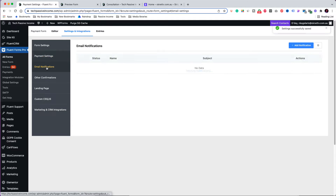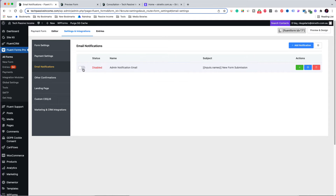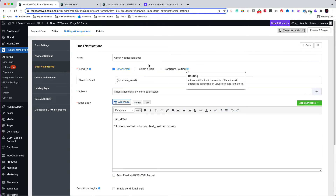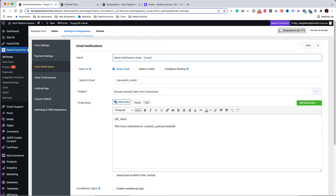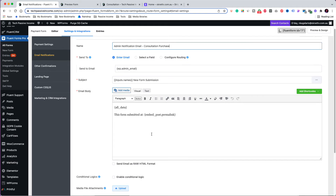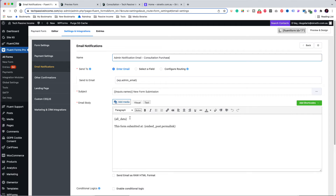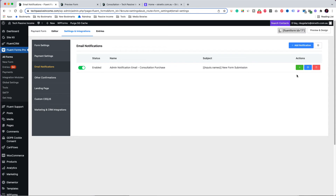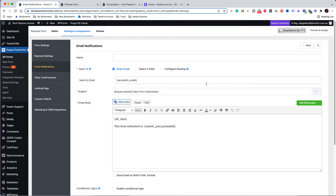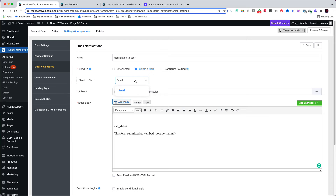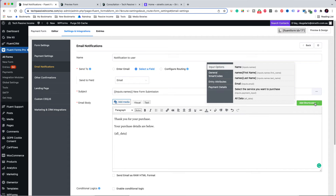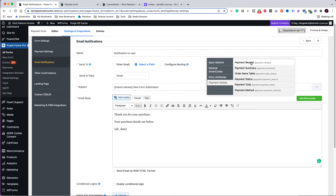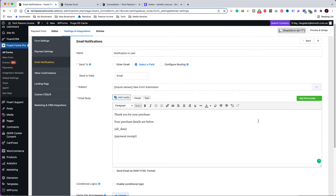Now go to the Email Notifications tab. I am going to enable the default notification, which sends an email to the administrator each time a form is submitted. I am editing it and changing the name to make it more meaningful by adding the words 'Consultation Purchase' at the end. In the body, the default is to send all data, but you can pick specific shortcodes by clicking the green button. Now I am adding another notification for the user — I am naming it 'Notification to User,' choosing the form's email field in the 'Send To' field, modifying the body, and inserting the payment receipt shortcode, which will return a receipt to the user.